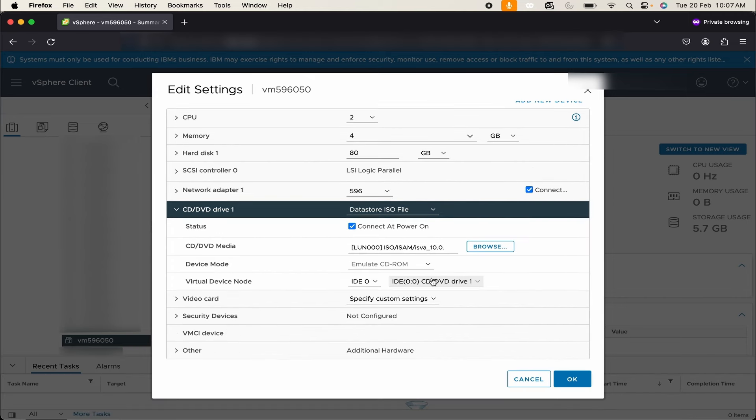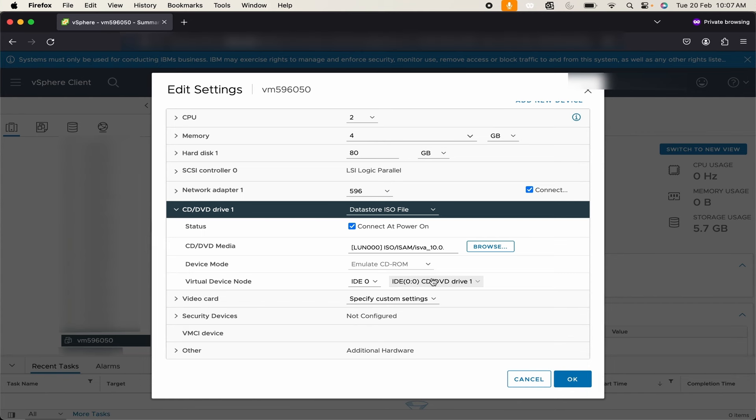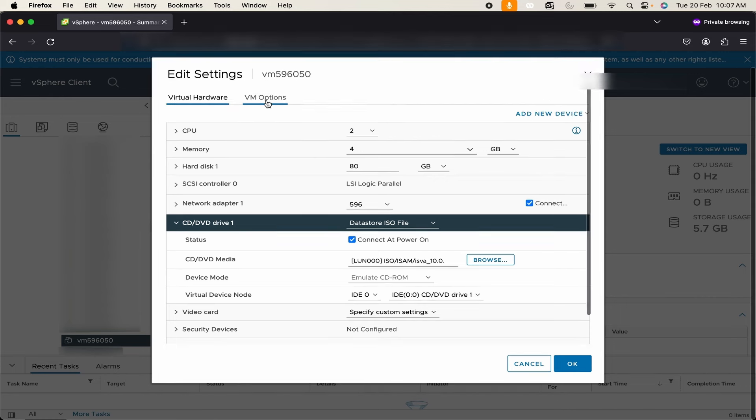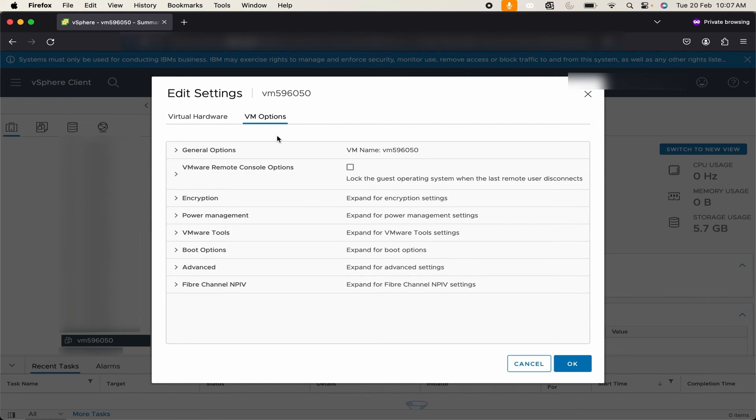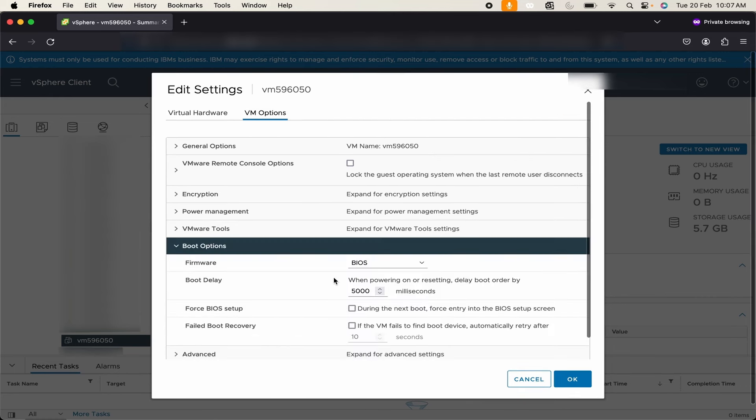Now to change the boot order, like whether the system should be started from CD or DVD drive first or hard disk drive, you can do that. To make the changes you can simply click on VM Options then Boot Options.